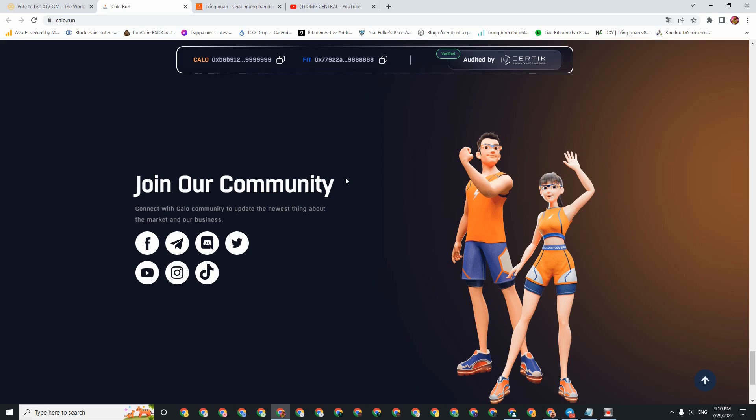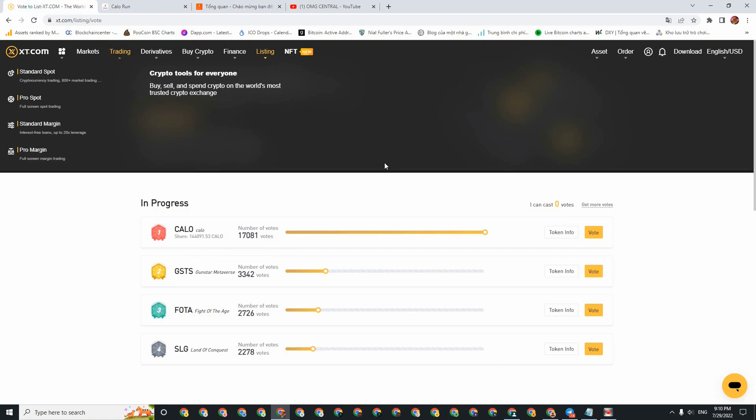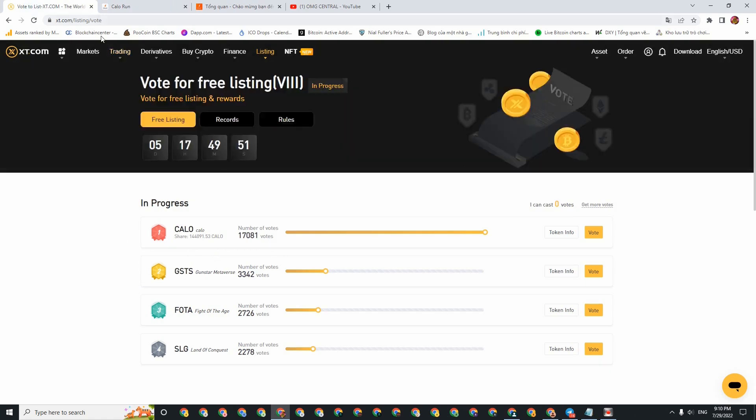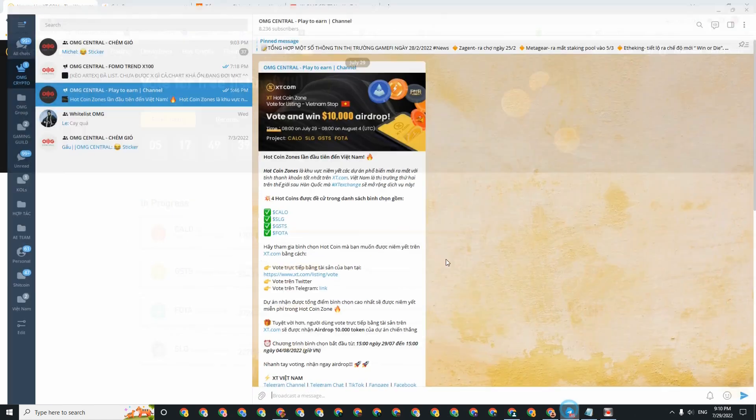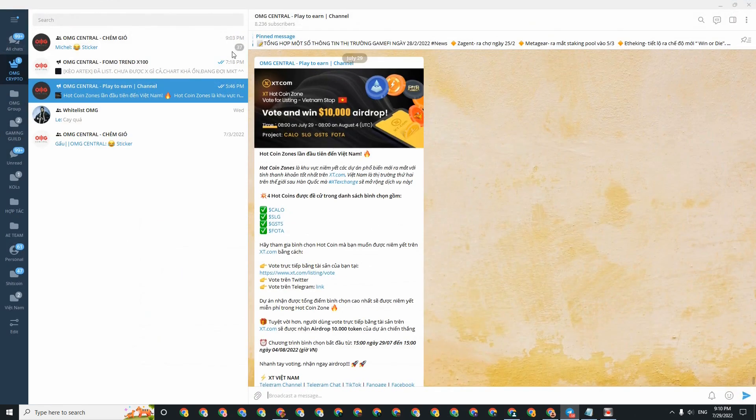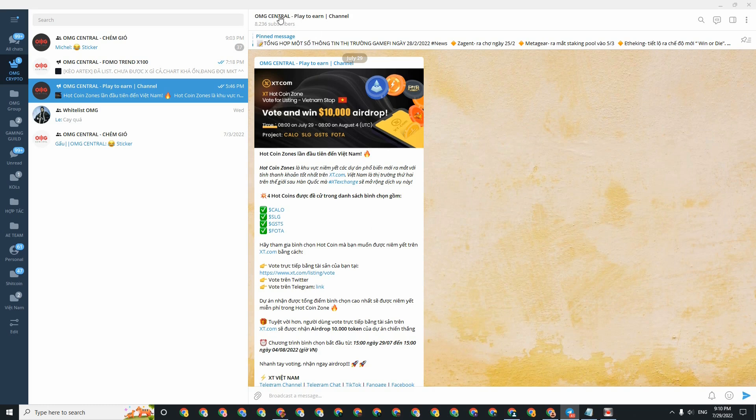Then the next part is where I will guide you on how to receive the giveaway on XT exchange. Here, this is the program. Today I just posted it in our Telegram. Currently there are four coins that are hot, nominated in the list that will be listed. There will be Calo, SLG, GSTS, and Fota.